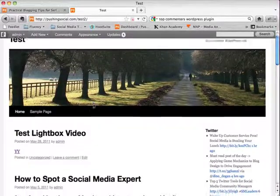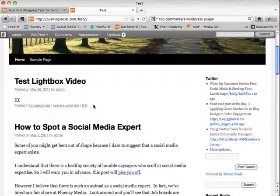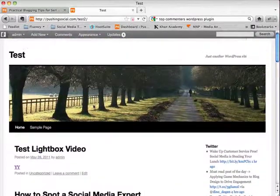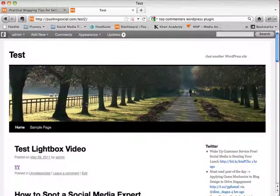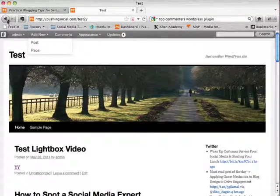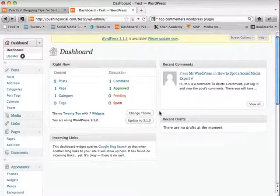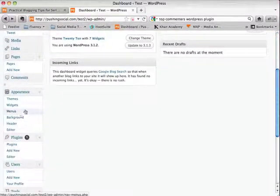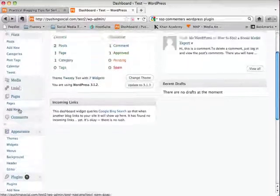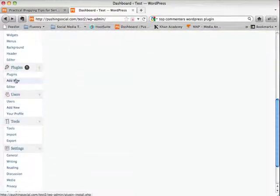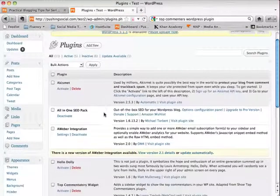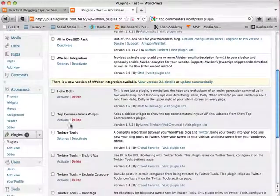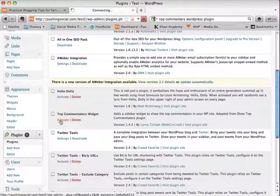Remember, we've been working with this test theme, which is the 2010 theme that comes as a default with WordPress. So go back here and we'll go into plugins because we need to activate the plugin. So we'll go here and you'll see here that our top commentators widget is here. All we have to do is activate it.